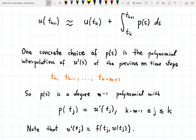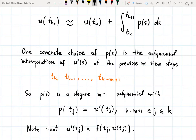This means that p(s) is the degree m-1 polynomial which satisfies the interpolation property p(t_j) = u'(t_j), where j is between k-m+1 and k. With some foresight to our numerical method, we also note that u'(t_j) = f(t_j, u(t_j)).